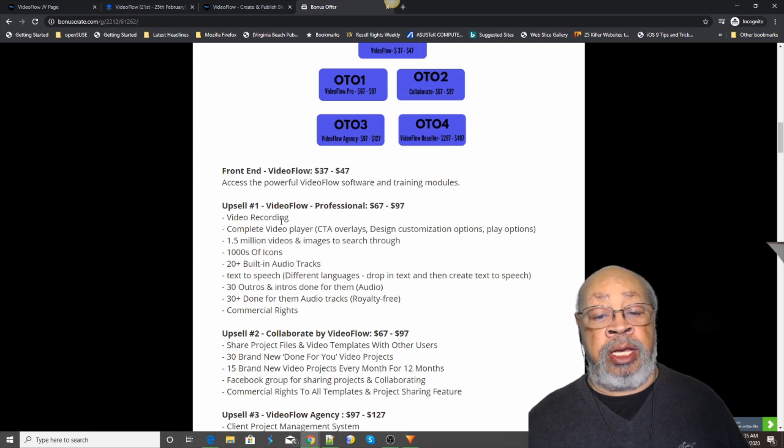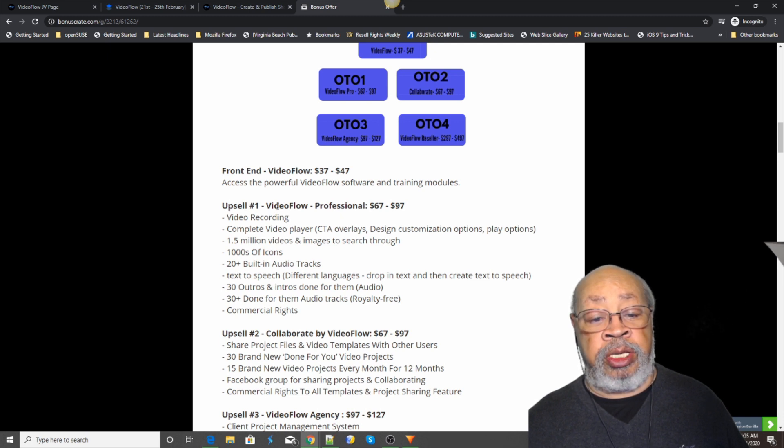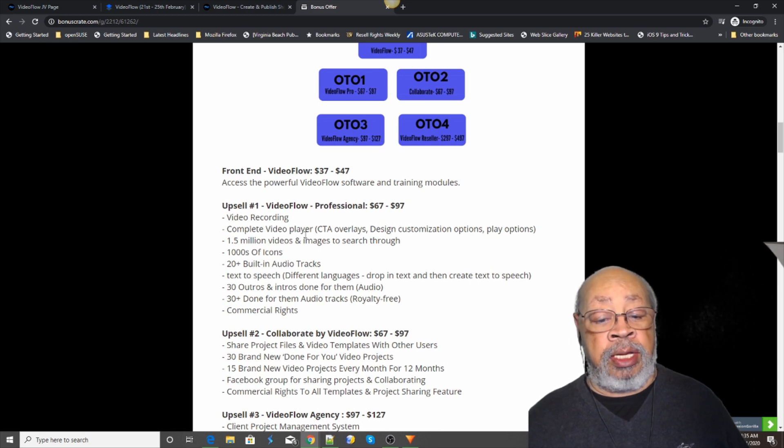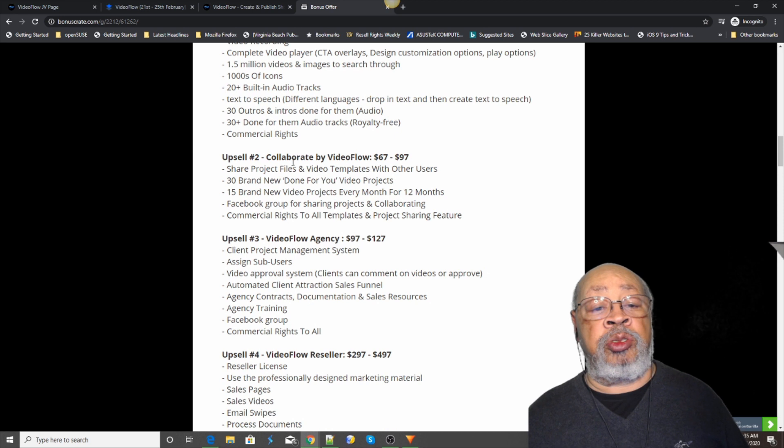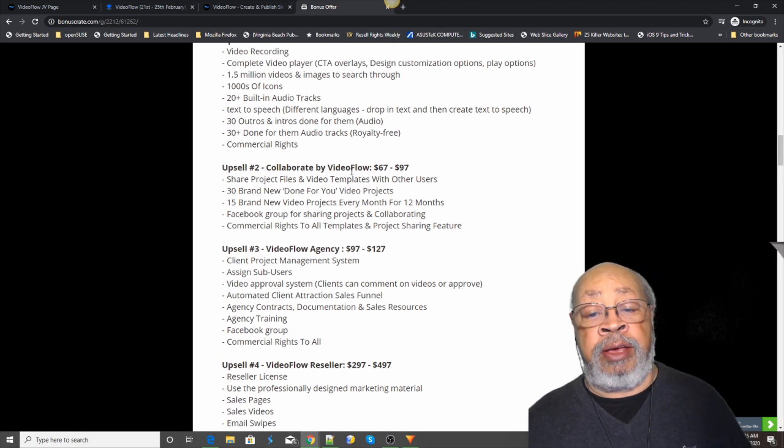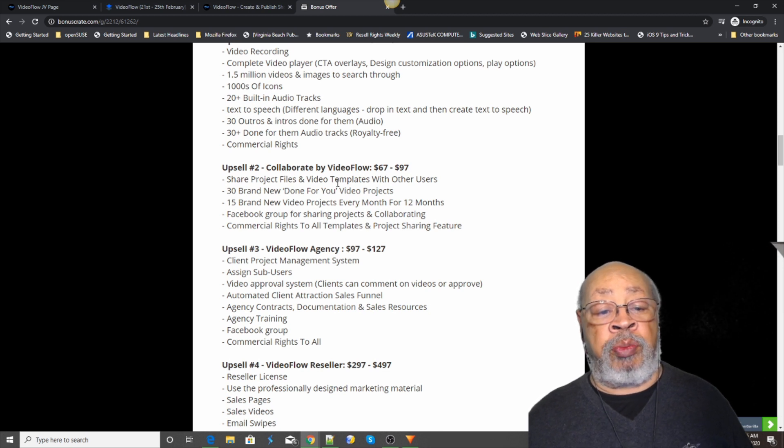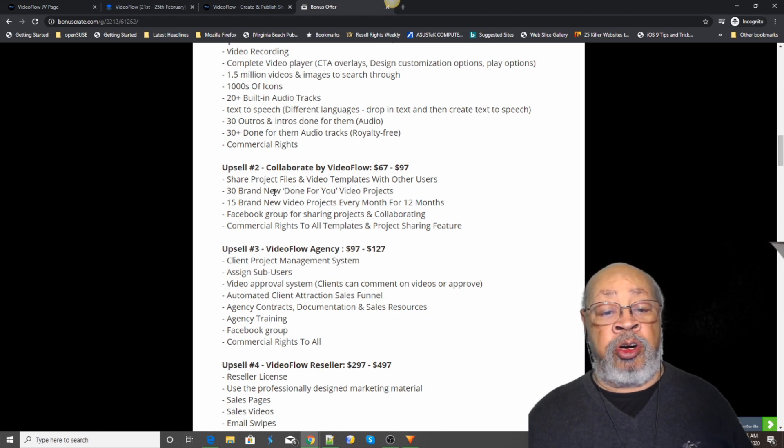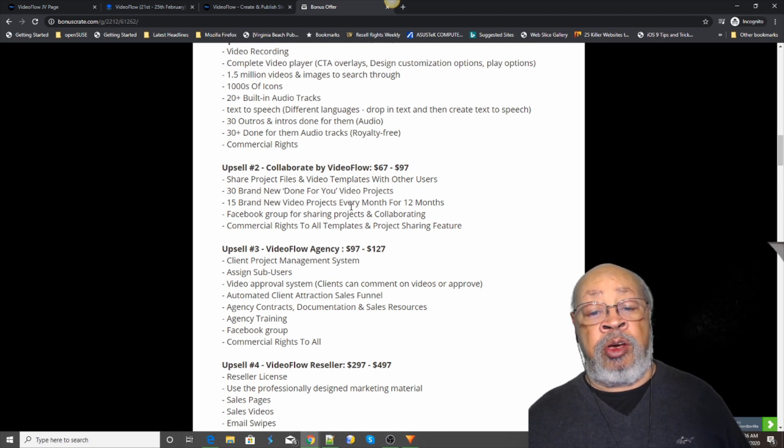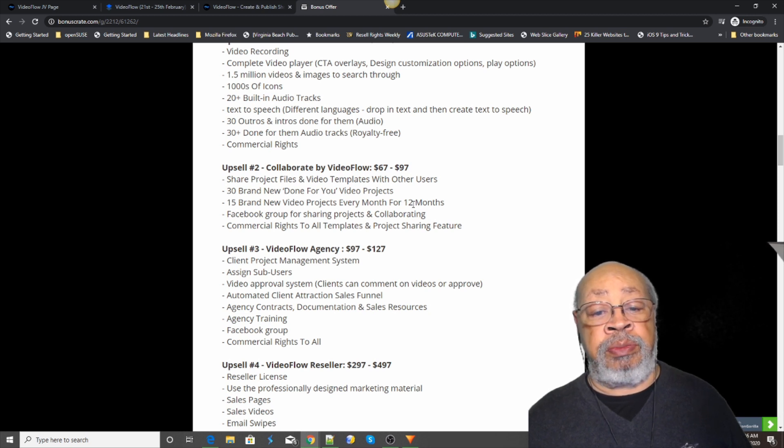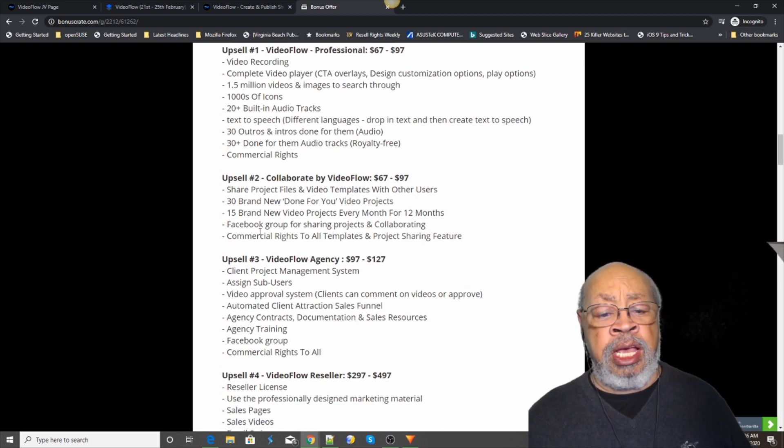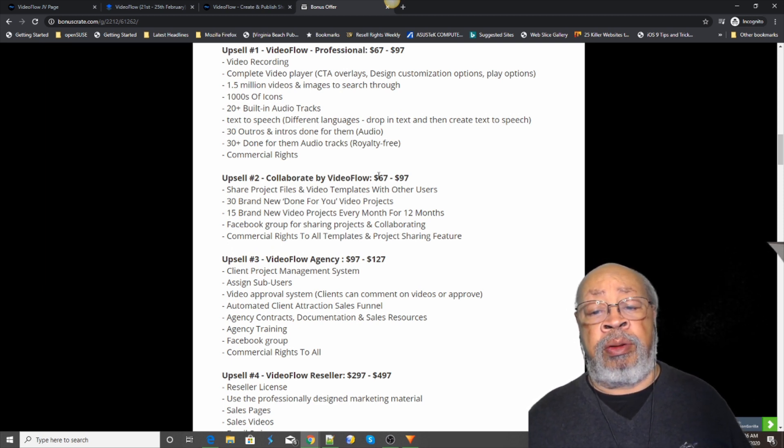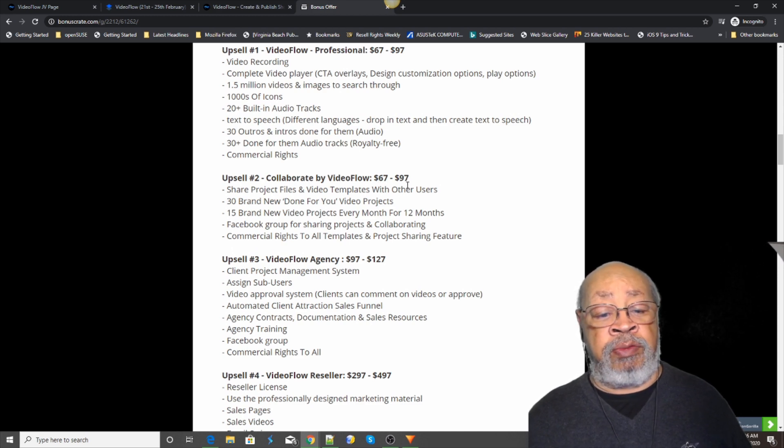Again you have the standard and professional. And then upsell number two is Collaborate by Video Flow, where you can share projects, 30 brand new done-for-you video projects, 15 video projects every month for 12 months, commercial rights to all templates and project sharing feature. Comes in 67 and a 97 variety.